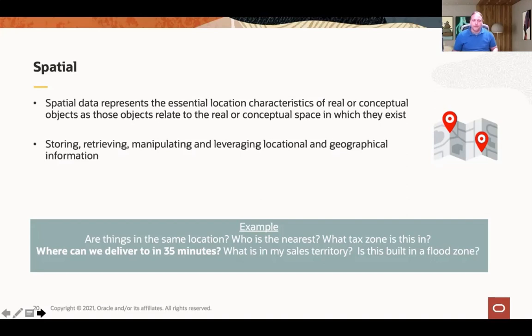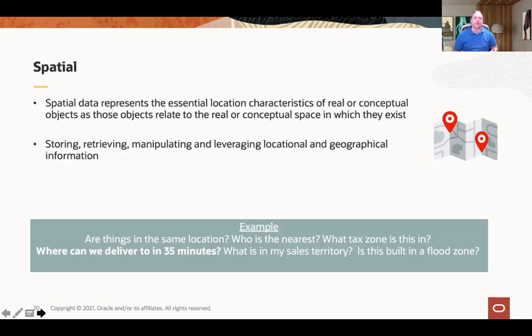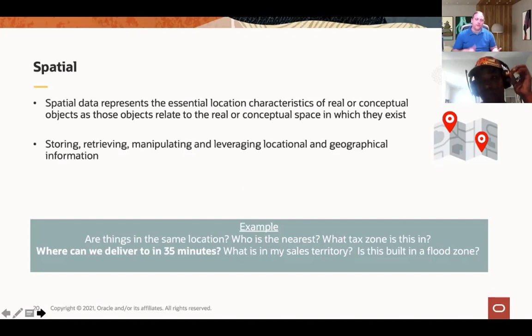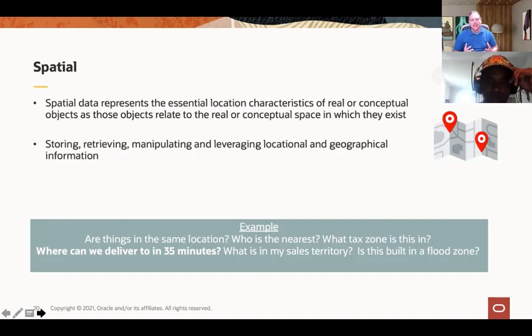Let's look at some examples. Are things in the same location? Well, we look at map coordinates and see if they are. Who's the nearest? We look at map locations and say which one is closer. What tax zone is this in? We can take a look at a map and determine if they're in the tax zone or not. Where can we deliver in 35 minutes? I'm going to save that one for you to try out in the lab. What is my sales territory? We can calculate that — it's just a location and we figure out the area. Is this built in a flood zone? We can calculate a map area of a flood zone and figure out, based on your map coordinates, are you in there or not.